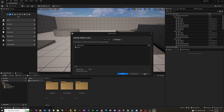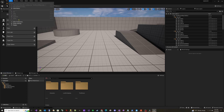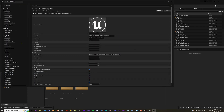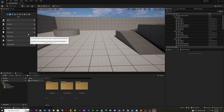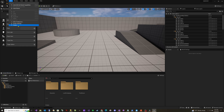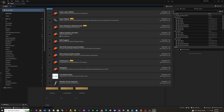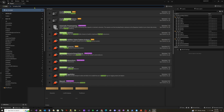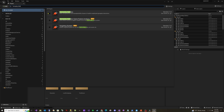So the first thing we need to do is go into our plugins and add Gameplay Abilities. There we go — and we'll restart.